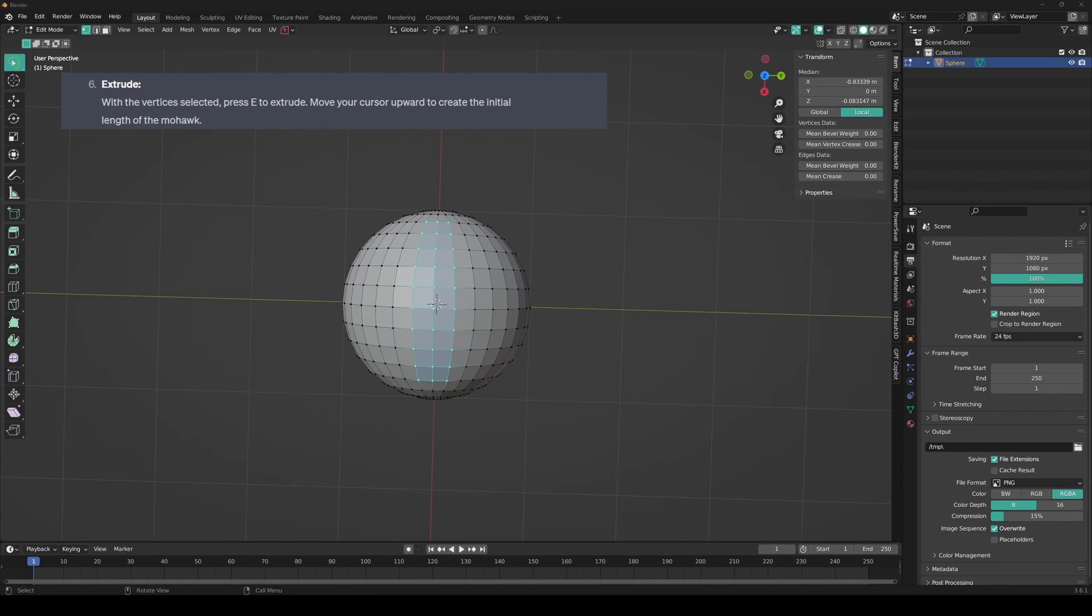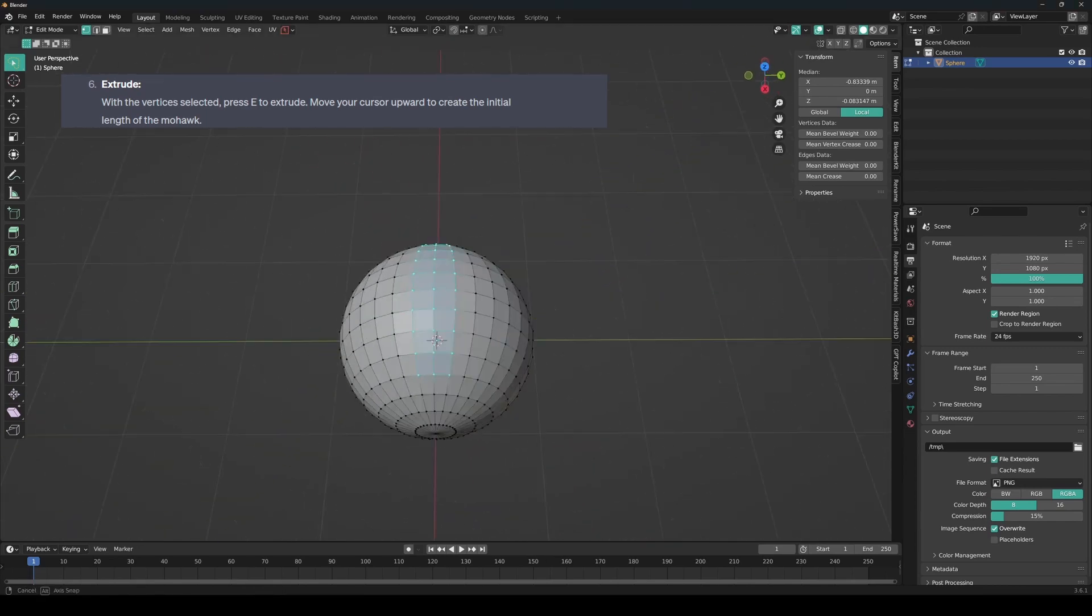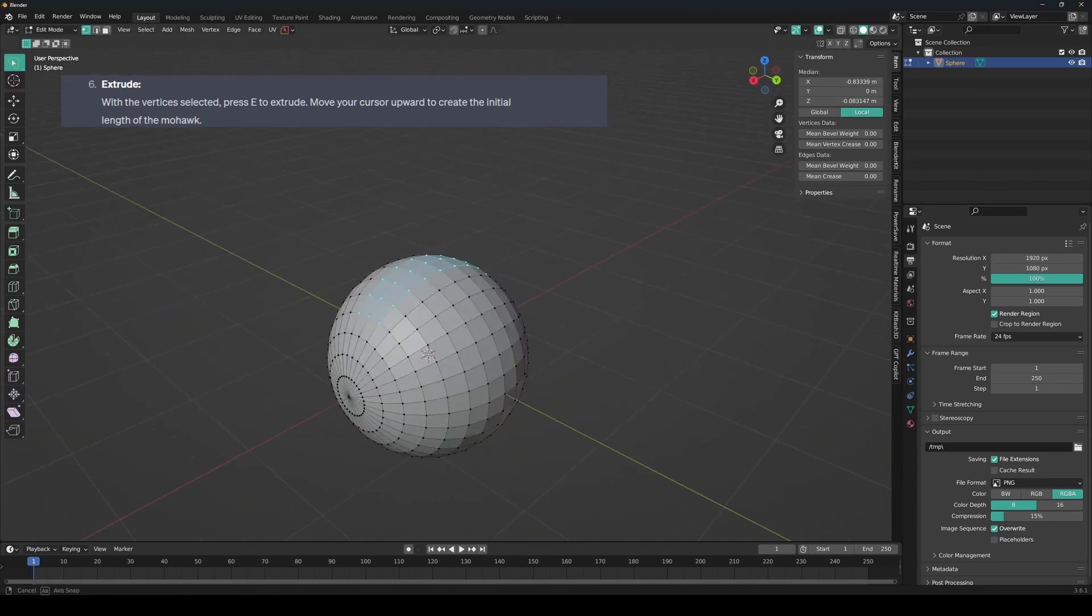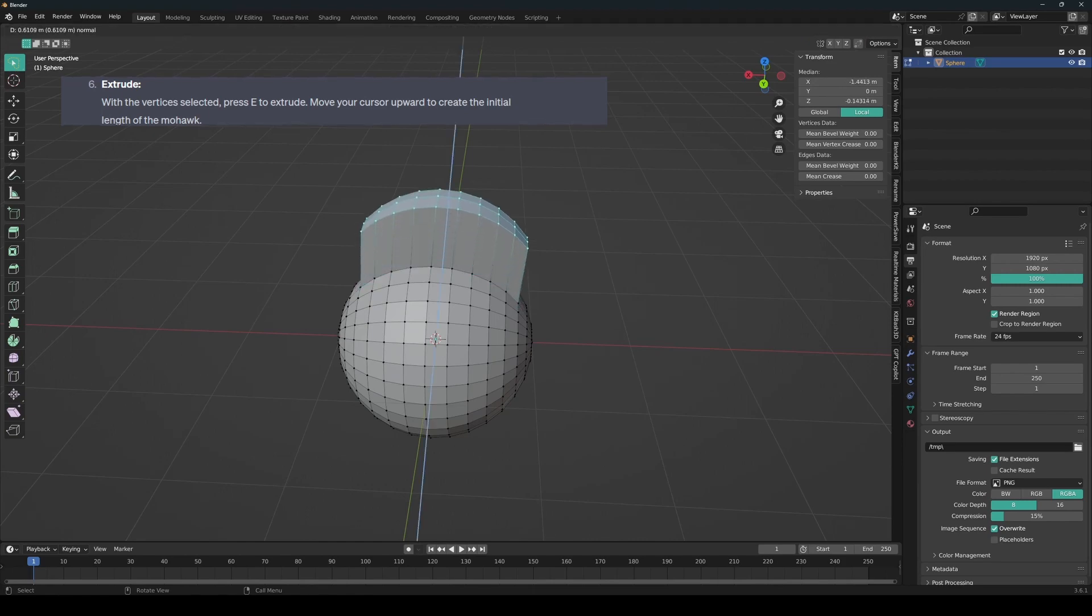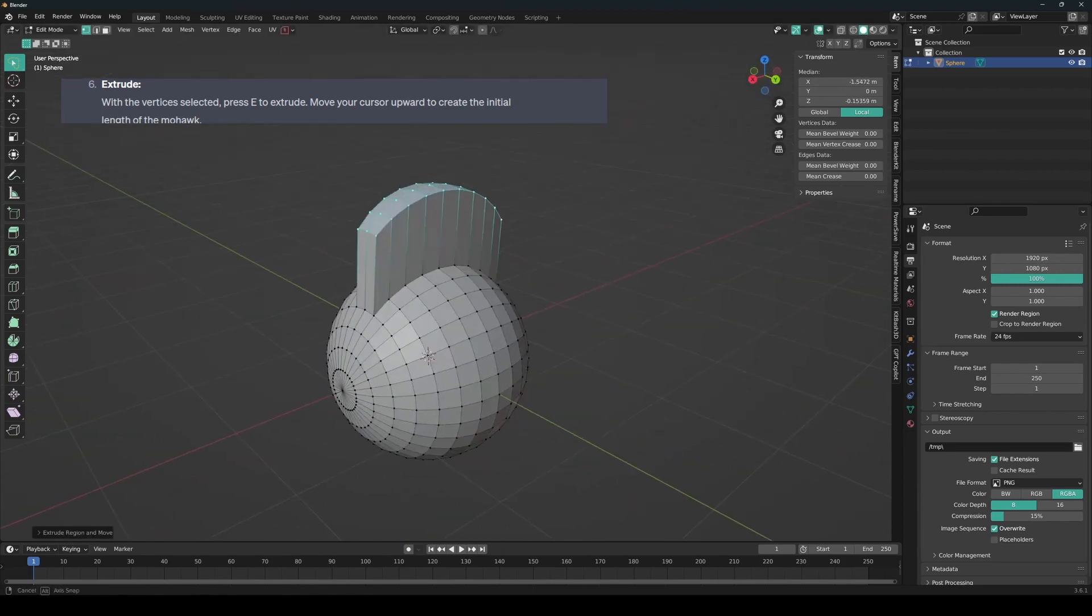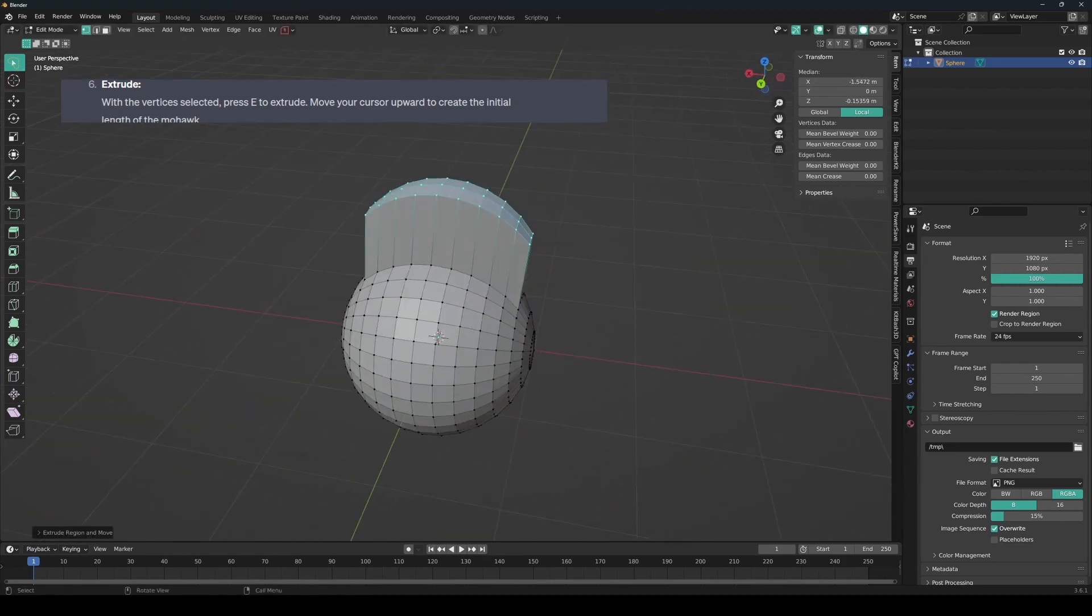So let's see what it tells me next. Extrude. Press E to extrude. Alright, so that seems simple. So E. And yeah, looking good already.